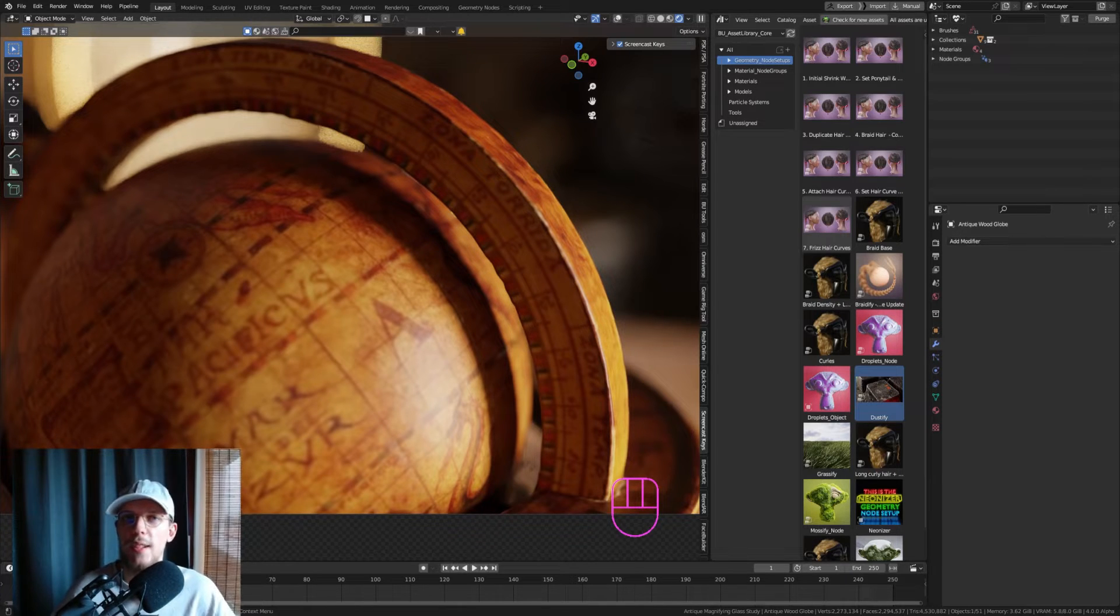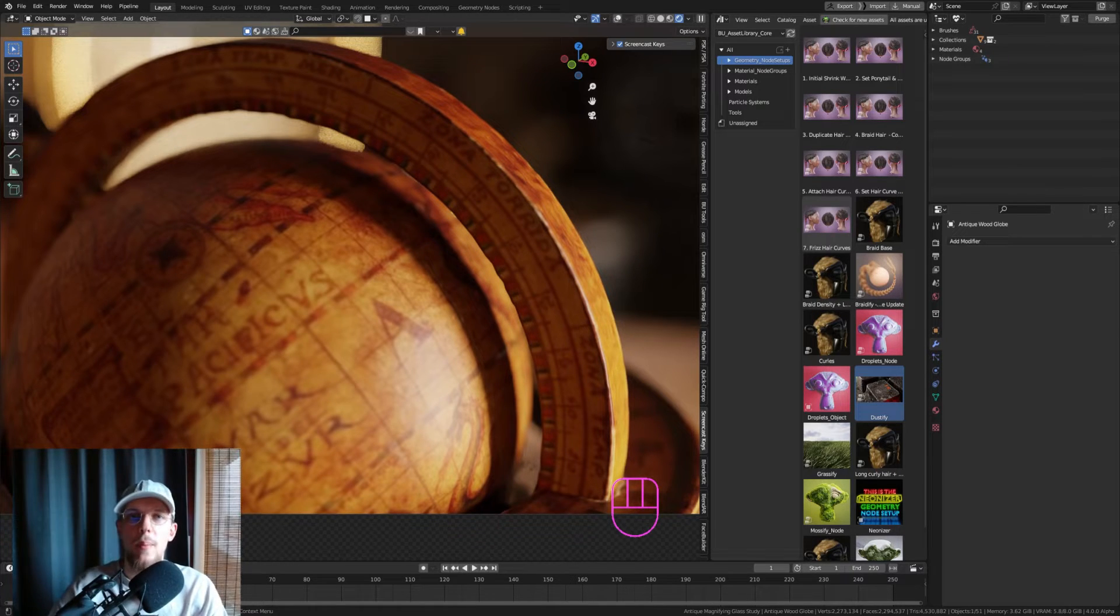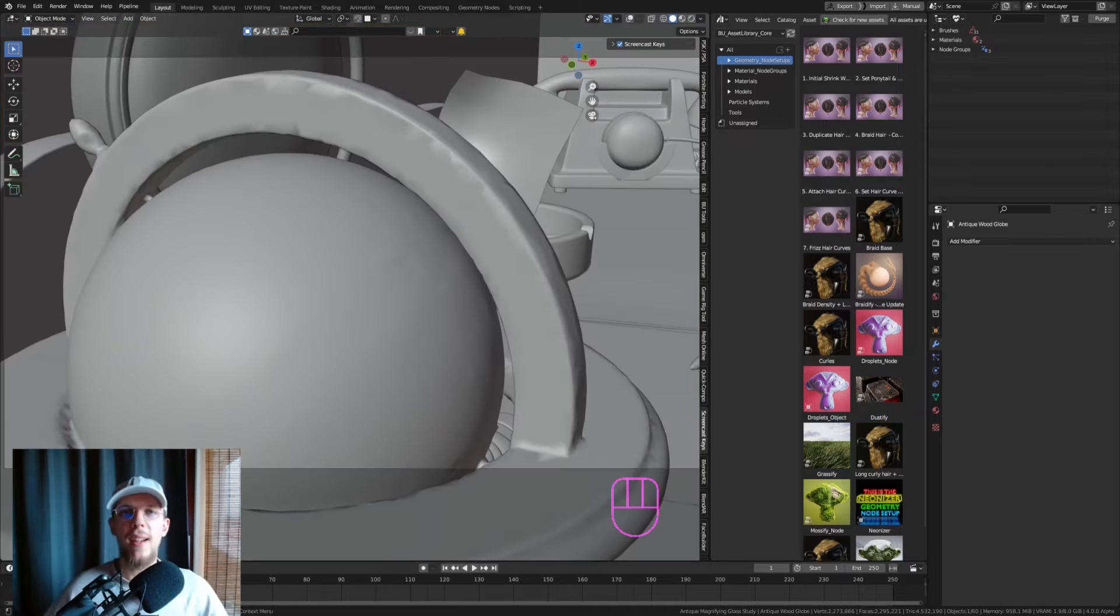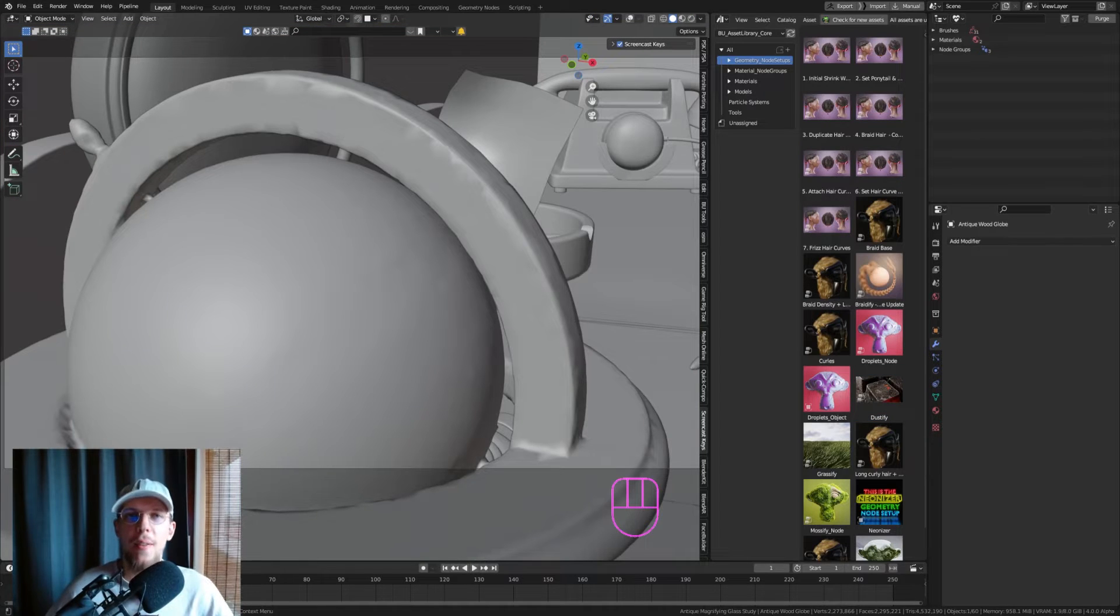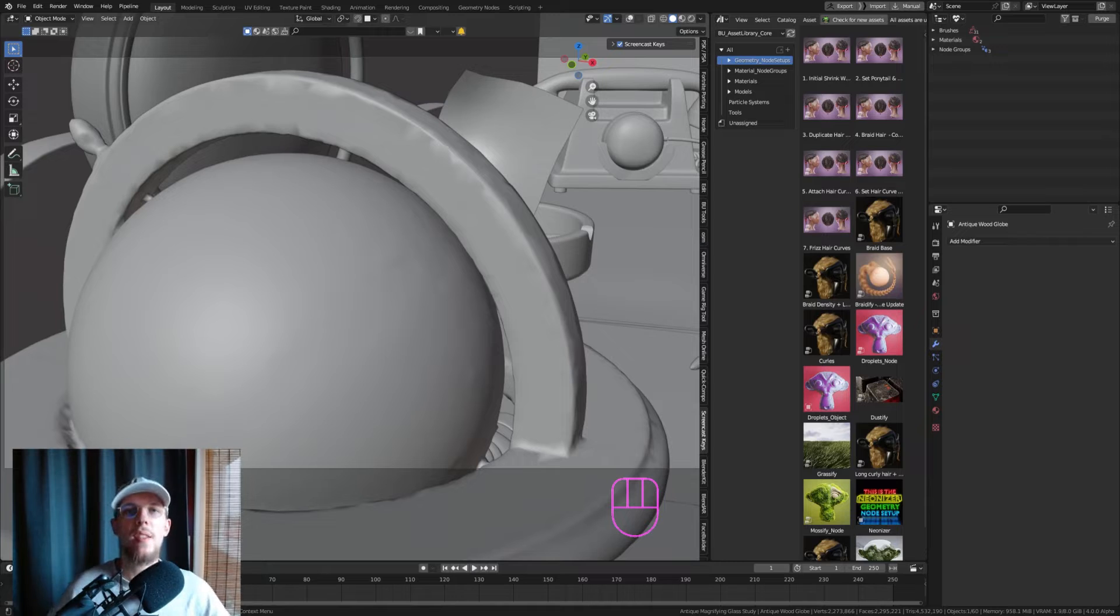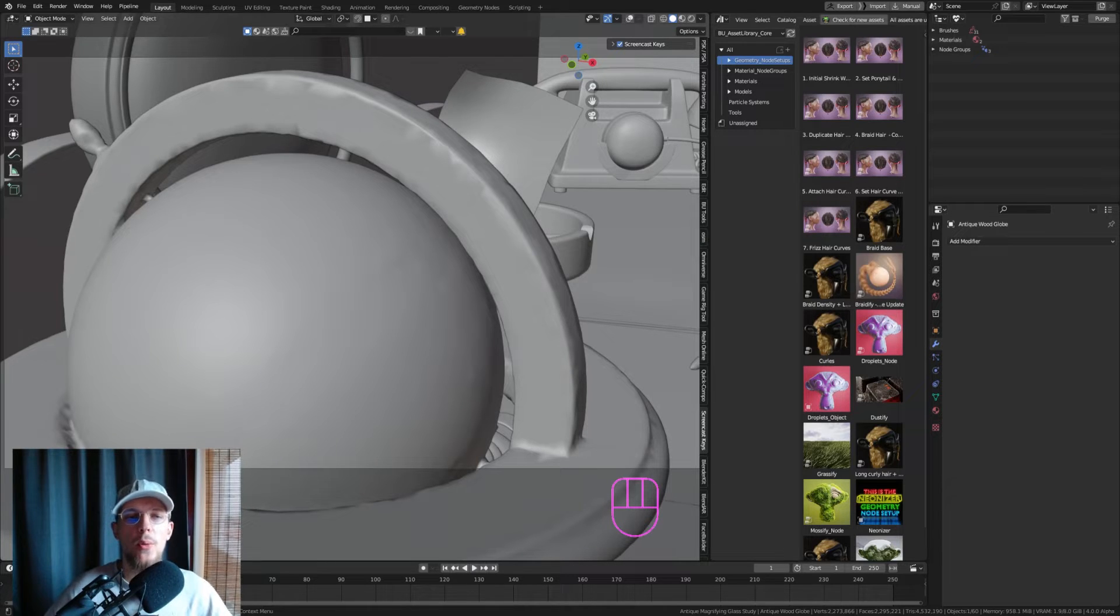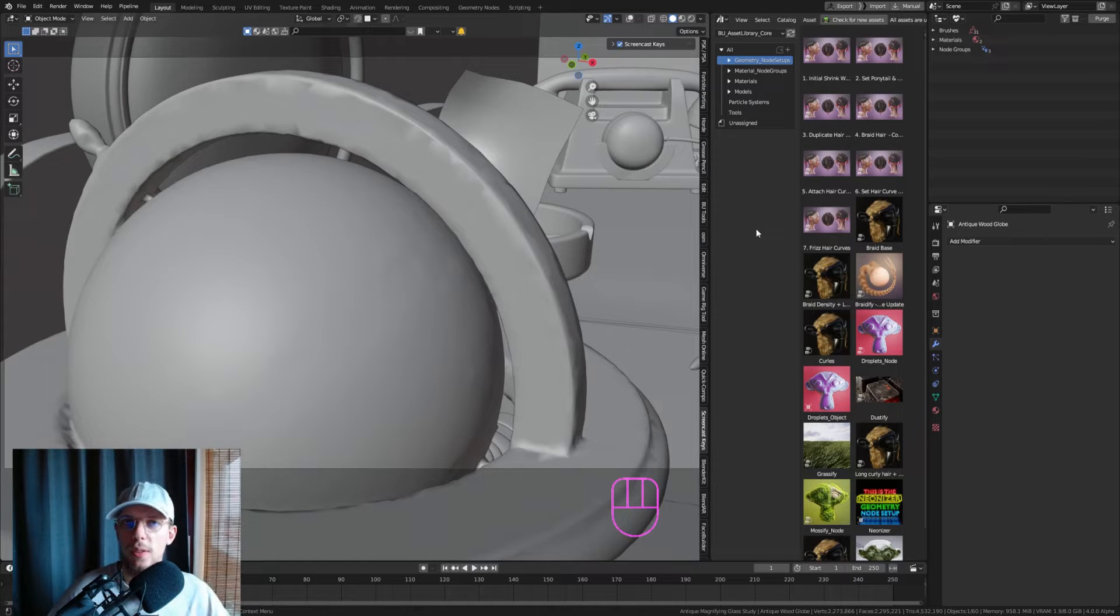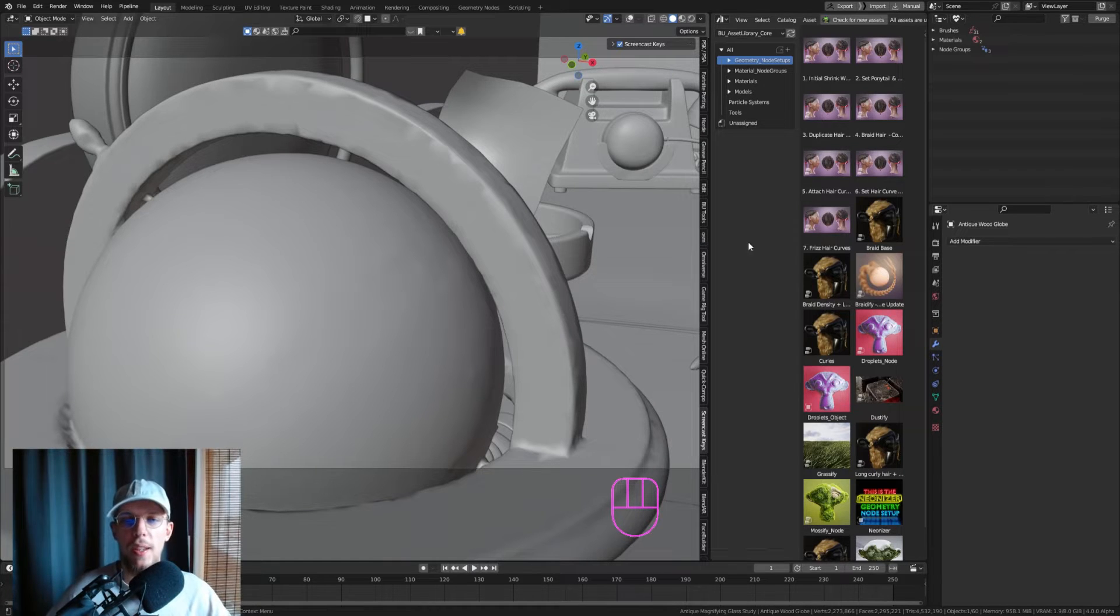To get it into your scene after you download the dot blend file, go to File > Append, locate the dot blend file, go to Node Tree, and then append Dustify and the NG Dustify. NG stands for node group. Append these two and go back to your blend file.